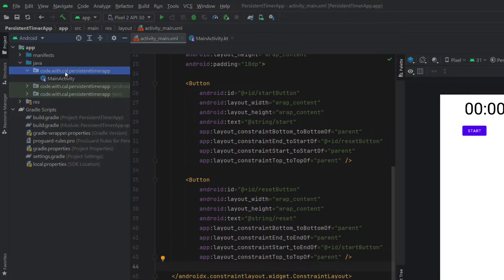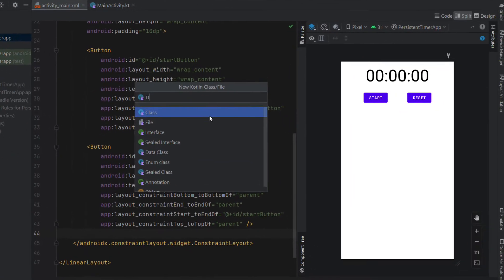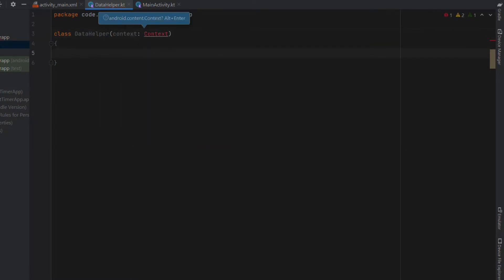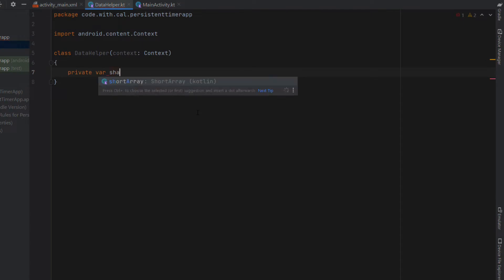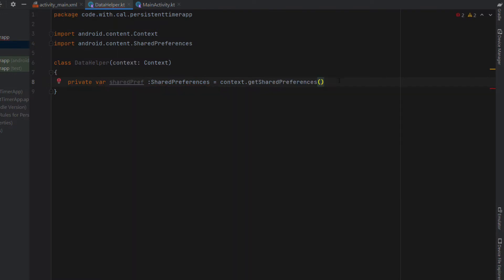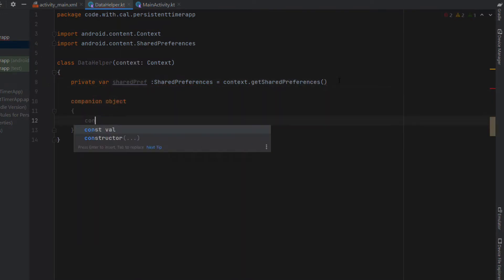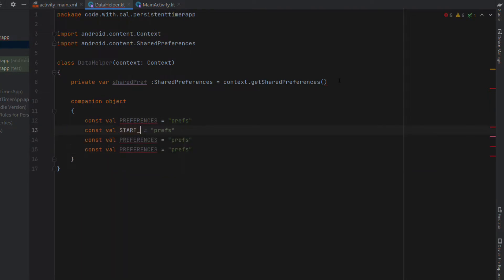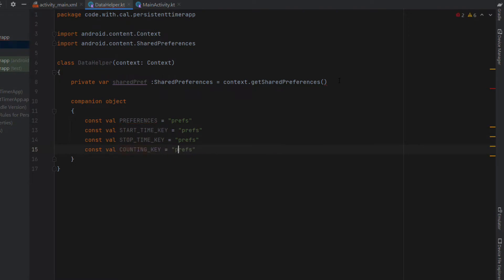Next we're going to create a new Kotlin file called DataHelper — this class is going to manage all of our shared preferences data. We'll store a start time, a stop time, and whether or not the timer is counting. First we create the class which receives context and declare a private variable called sharedPreferences equal to context.getSharedPreferences. Then we create a companion object to store a few constant strings: one for preferences, one for start time, one for stop time, and one for whether or not the timer is counting. These strings are defined in the companion object so they're consistent wherever we use them.